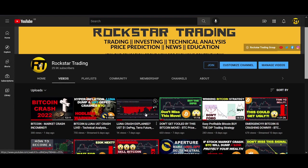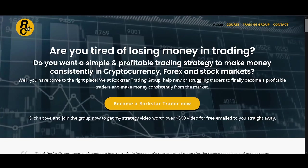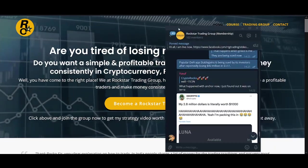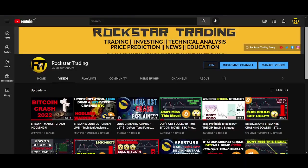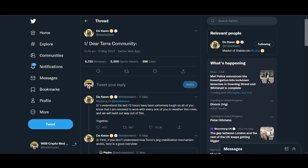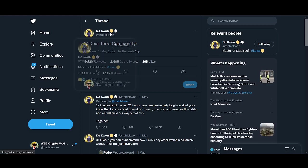I highly recommend you watch this video where I explain in detail how things played out from start to finish and how we traded this to protect our wealth. We shared the exit signal for Luna around $45.